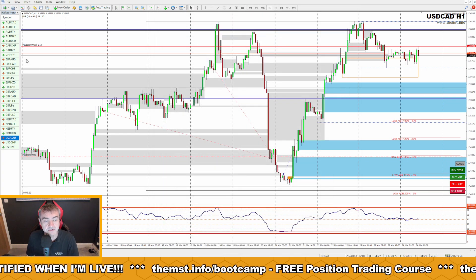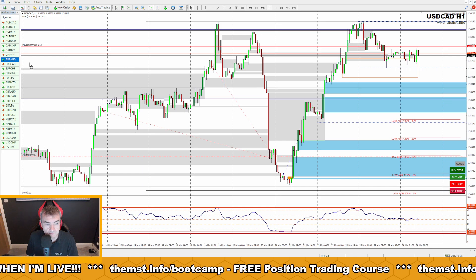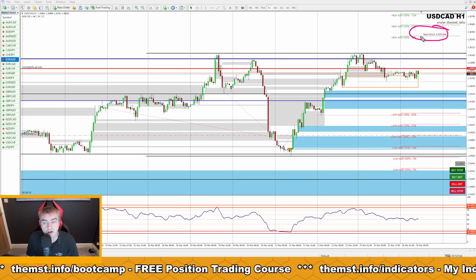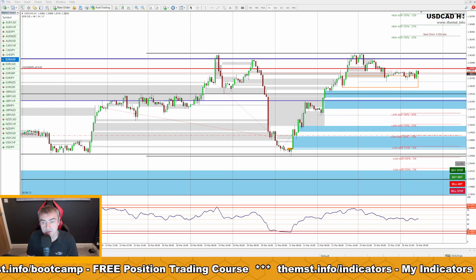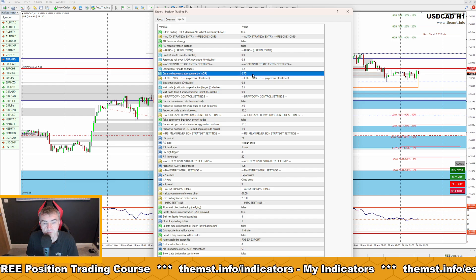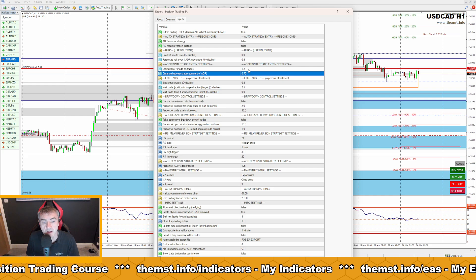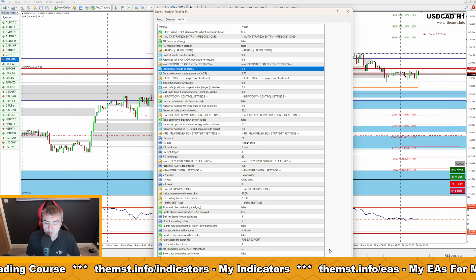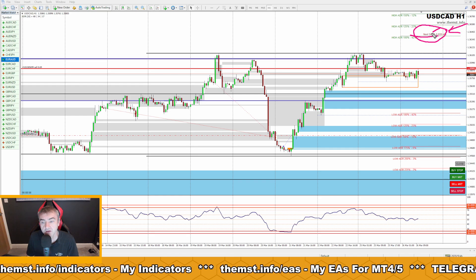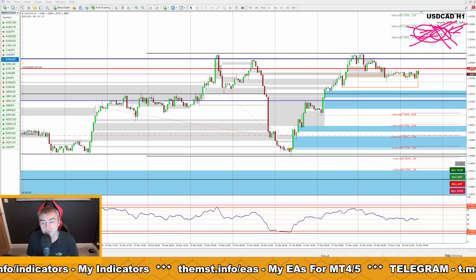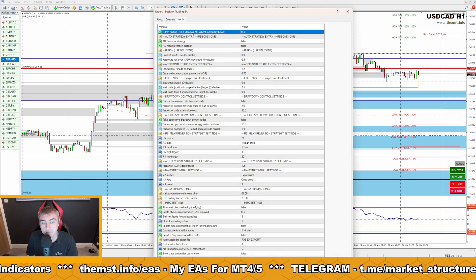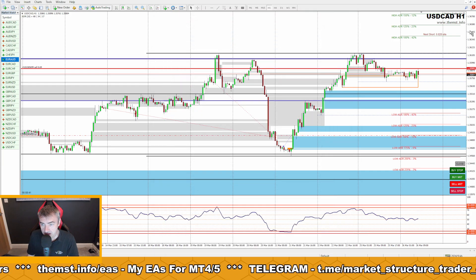With button trading only set to true, this terminal will do absolutely nothing automatically. If there is a trade on, like you can see here on US dollar CAD, it will draw in my next short position line because the settings are the same as on the trading PC — distance between trades is 0.75 and lot multiplier is 1.2. So it's visually showing me that the next trade will be at that level with 0.82 lots, but it's not going to take any trades on this particular MT4 installation.